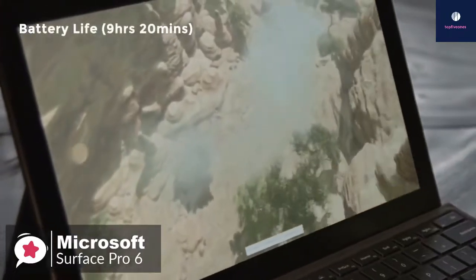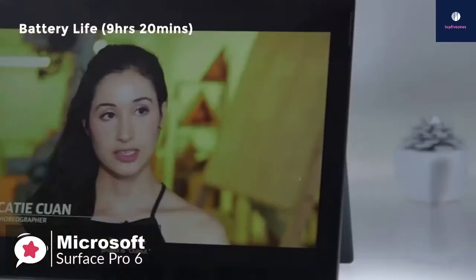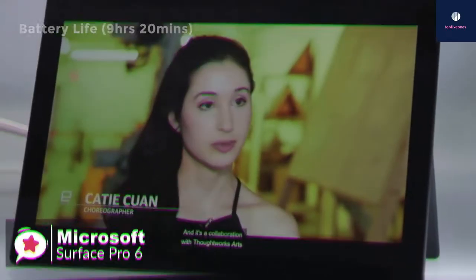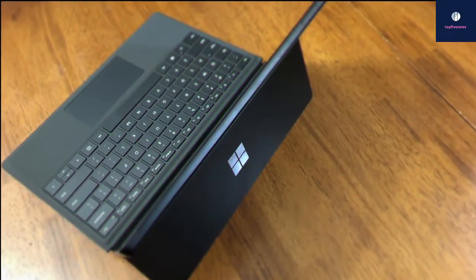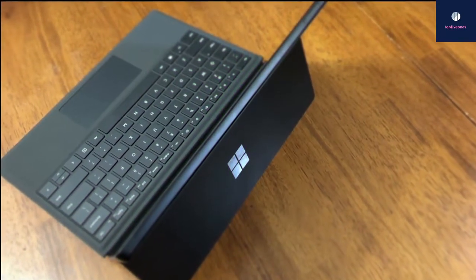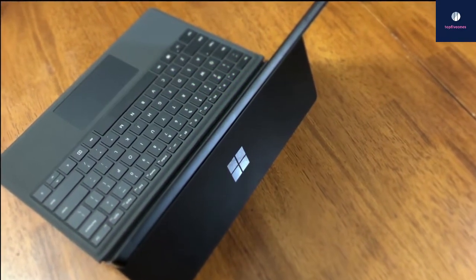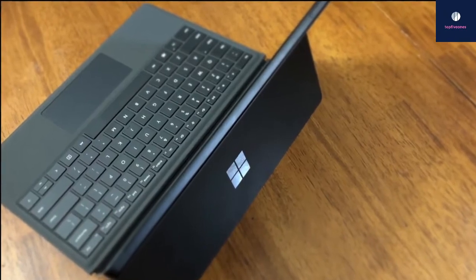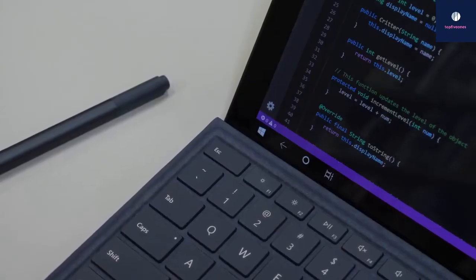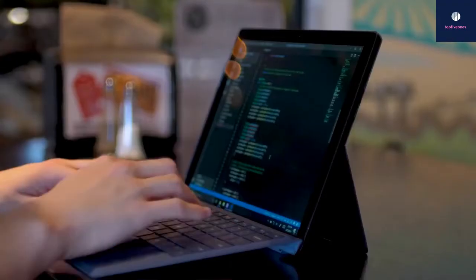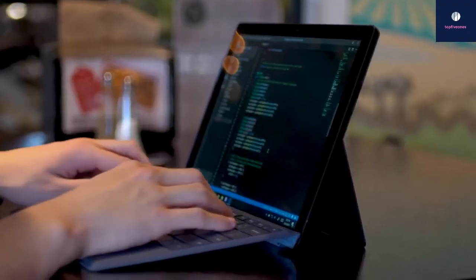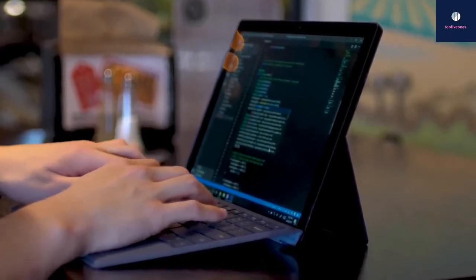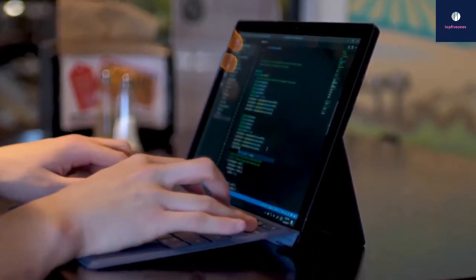Easily the best thing about the Surface Pro 6 is its improved endurance. The battery lasted a strong 9 hours and 20 minutes. To conclude, the Surface Pro 6 is a combination of impressive specs, a great design, and a reasonable price for the power, makes it a good choice for anyone seeking a new computer to boost their productivity and comes highly recommended.